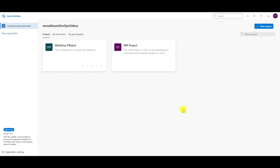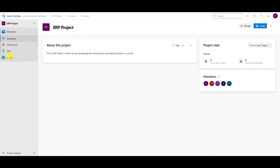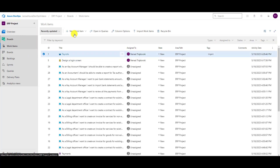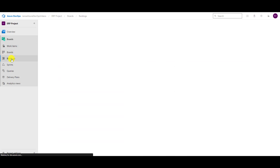Hello, today I'm going to explain work item form control. For that purpose I will open my ERP project. When I open it I will go to Boards. I will not explain the differences in how you can structure your boards here, but I will talk about work item form control. No matter which particular screen you are in — backlog, boards, sprints, or work items — when you open an item you will have a form control.